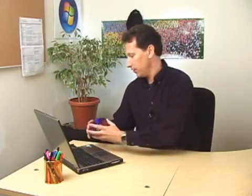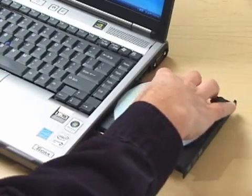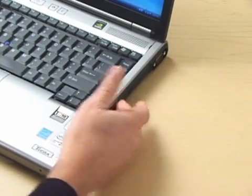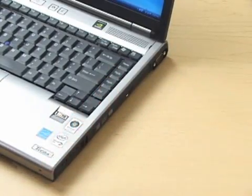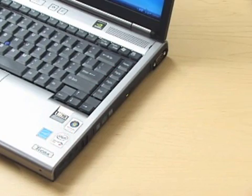To get started, just insert a blank recordable DVD into your DVD burner. My burner supports DVD plus R discs so that's the kind of blank disc we'll use here.